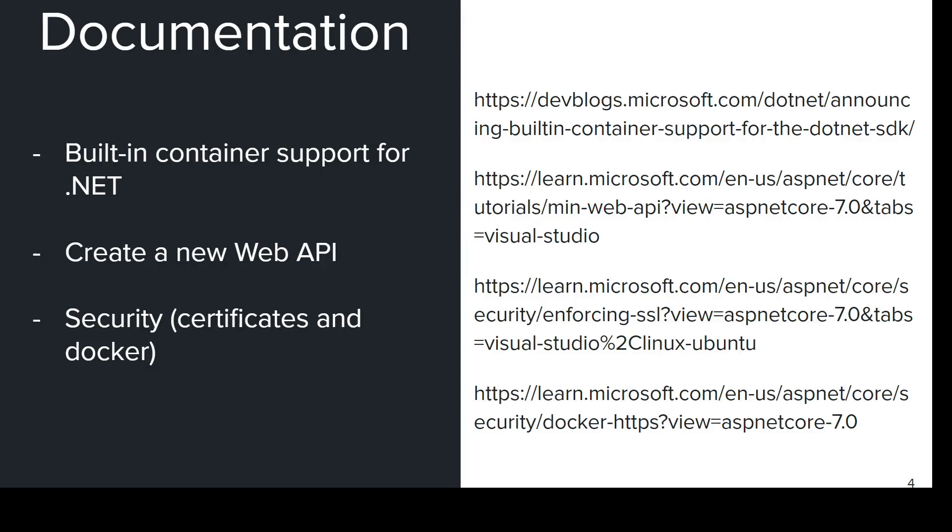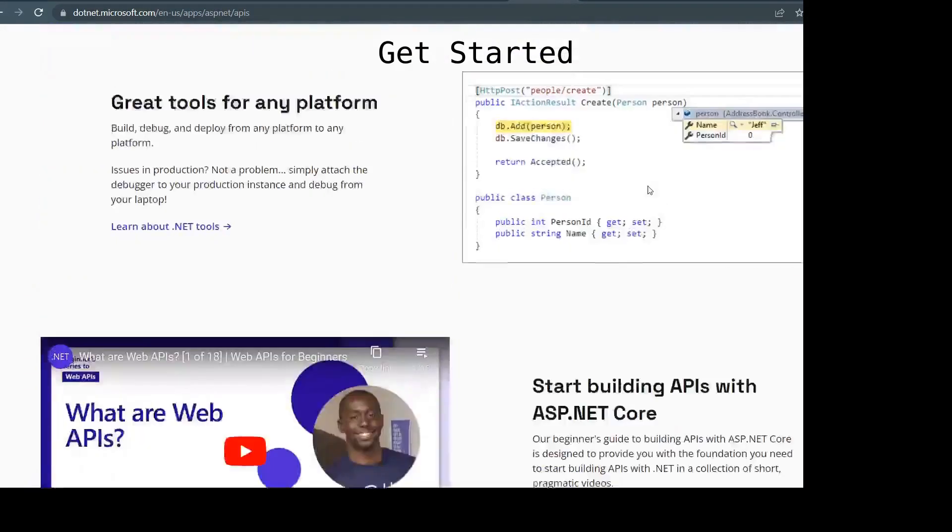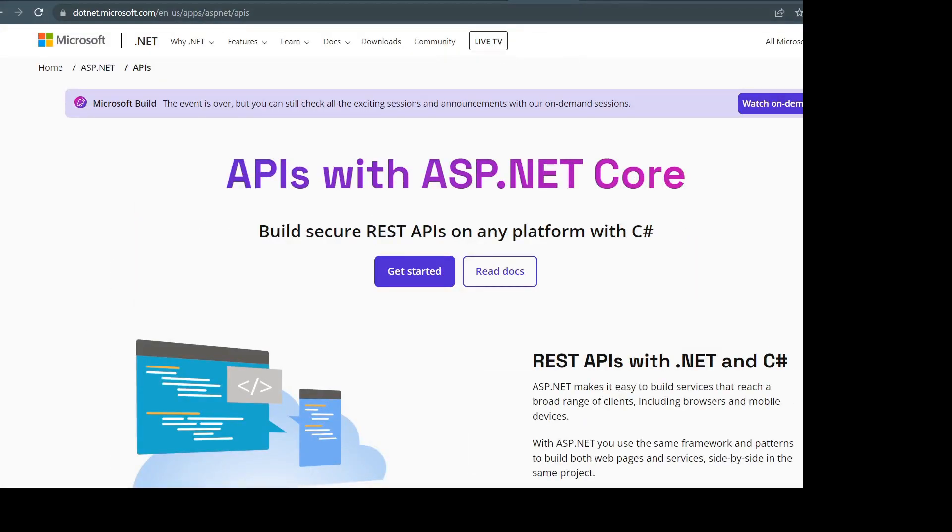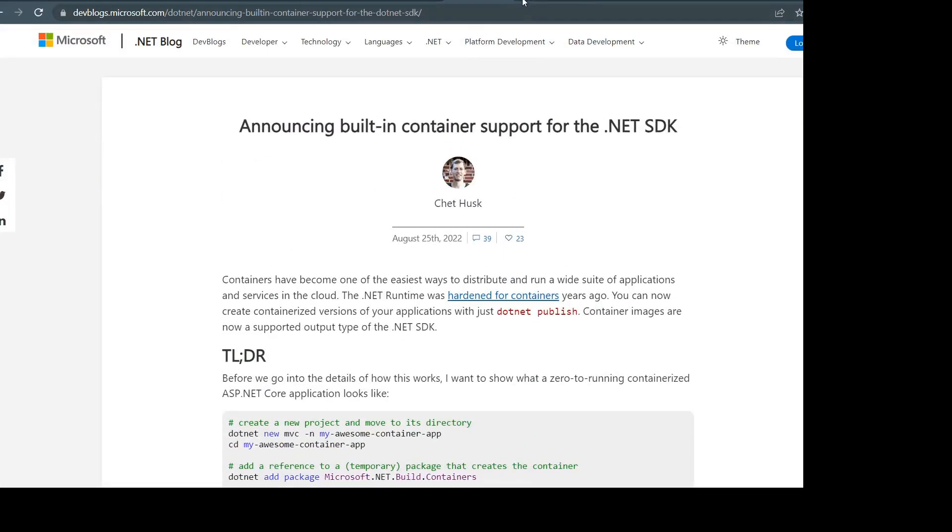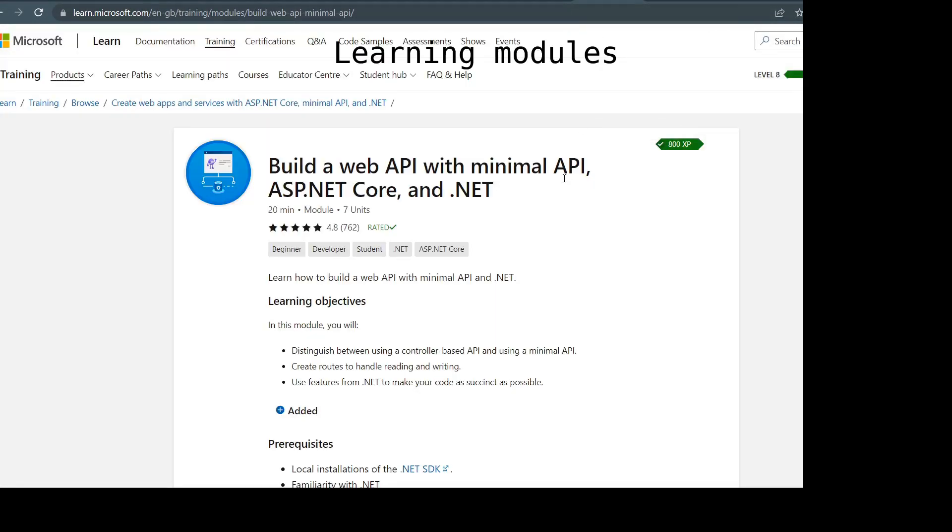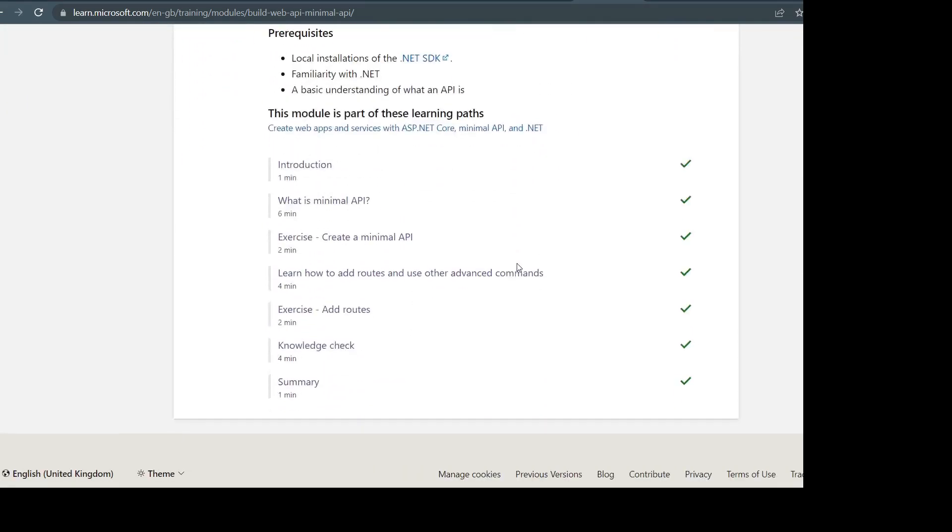This is the documentation necessary for the built-in container support. You can also test everything with the learning modules.